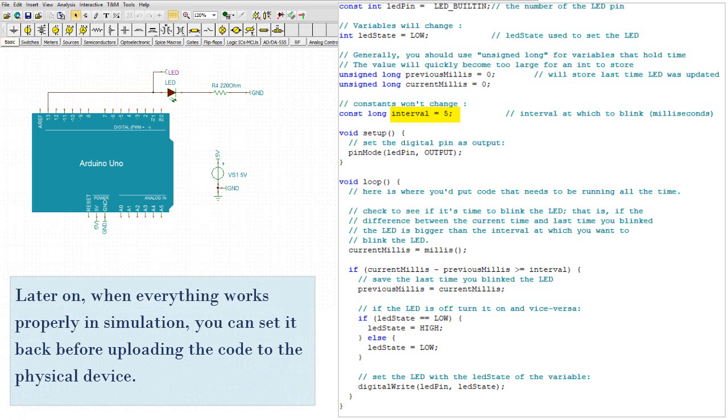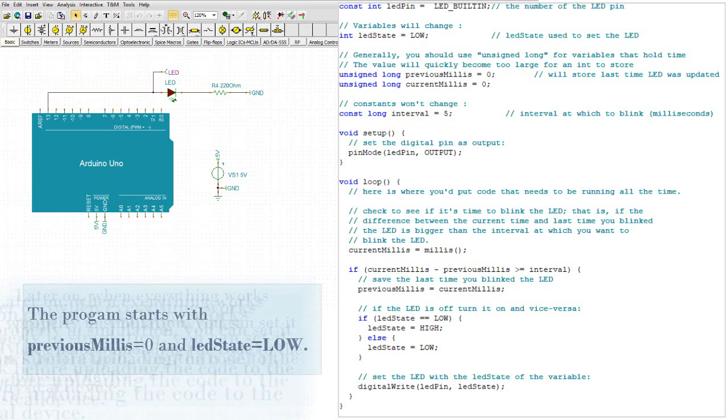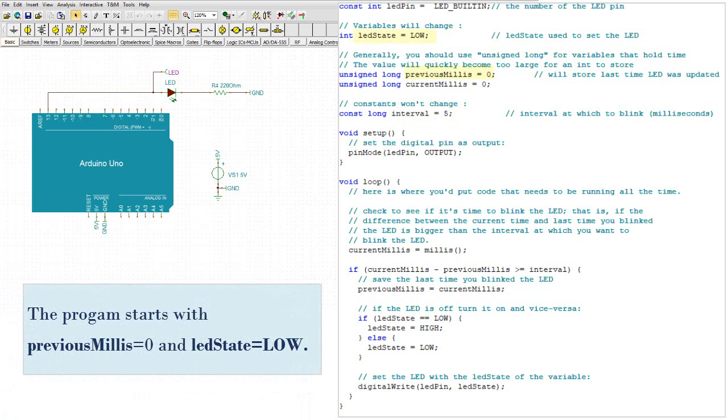Later on, when everything works properly in simulation, you can set it back before uploading the code to the physical device. The program starts with previous millies equals 0 and LED state equals low.